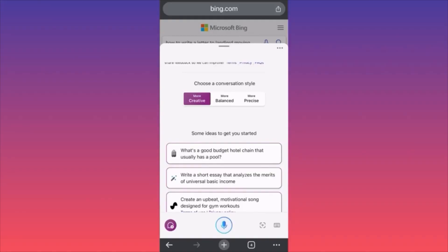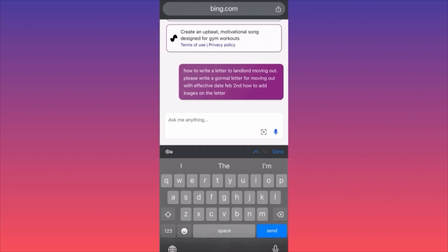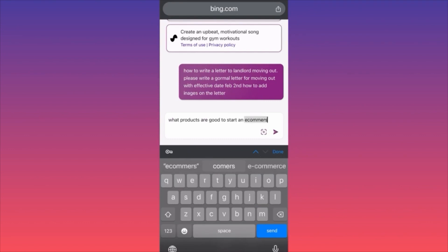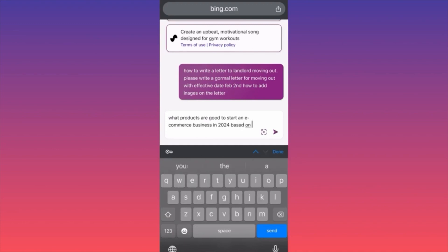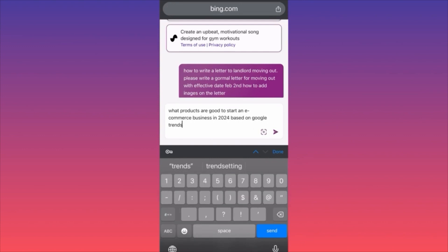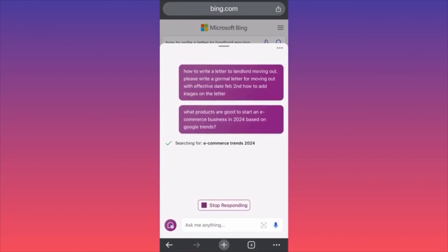In today's video I'm going to show you how to use Copilot AI from Microsoft. In this particular example we're going to use the creative mode on the settings, which will help us start a business. We're going to ask: 'What products are good to start an e-commerce business in 2024 based on Google Trends?' In a previous video we used Bard AI to start a drop shipping store and got amazing results — definitely go find that video on the channel.